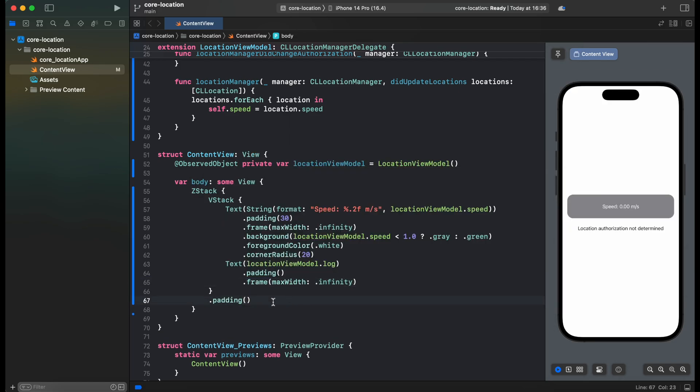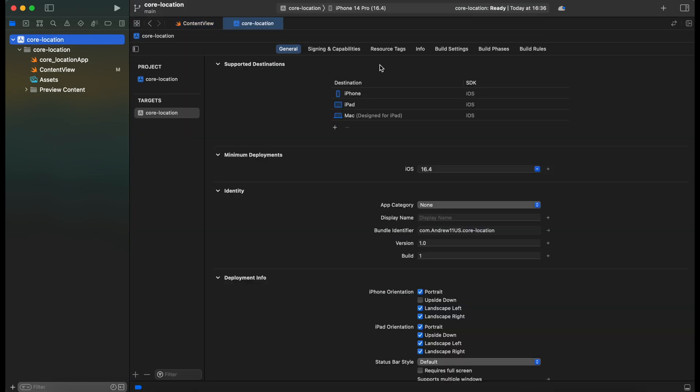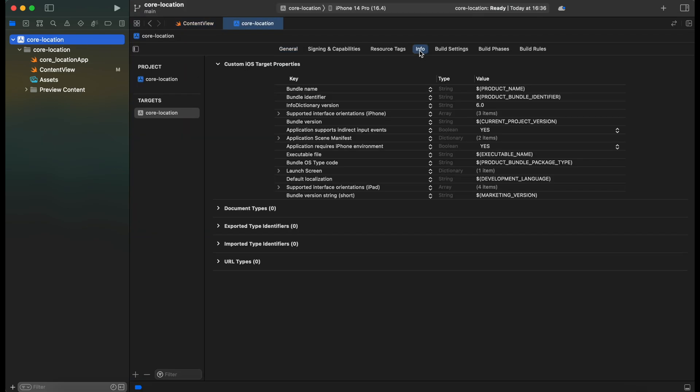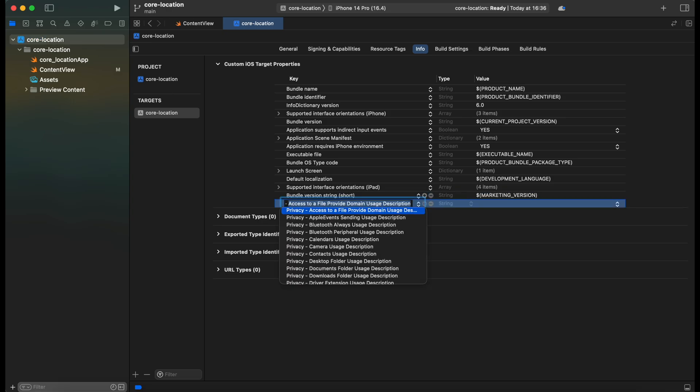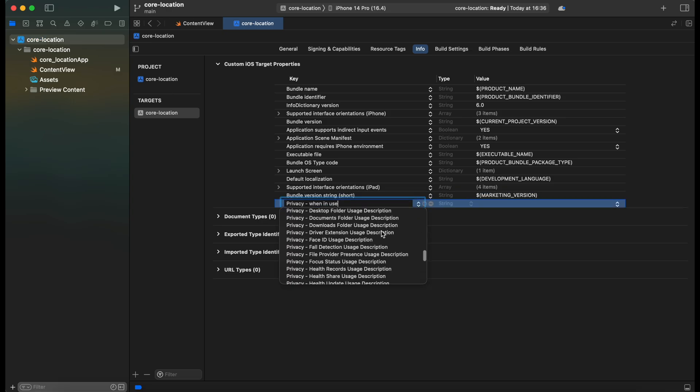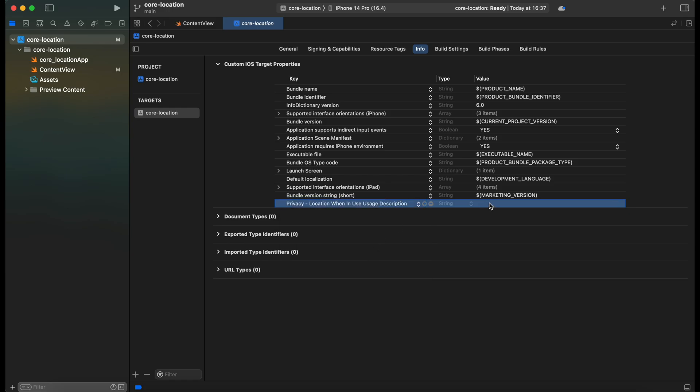Alright, so now our ViewModel is ready, but we need to add one more important thing in order for this to work. And that's gonna be our privacy usage description. So let's go to the project and switch to the info.plist. And in here we need to add another entry. And now we have a user description message.